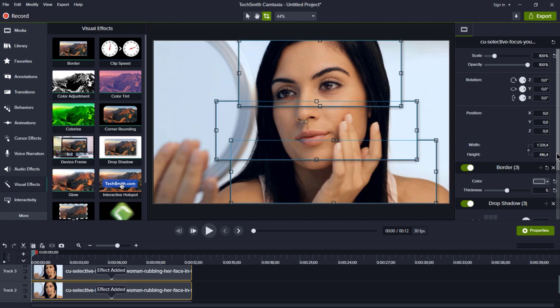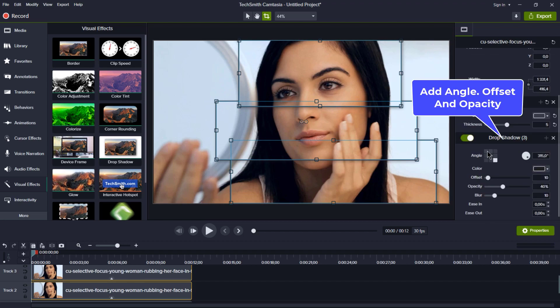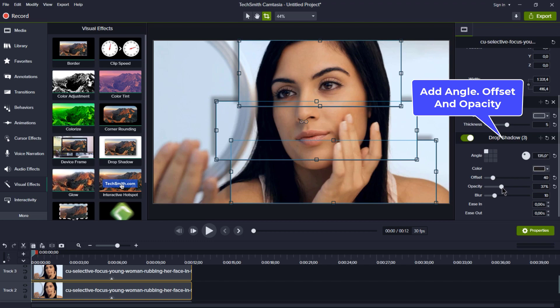Tweak the shadow angle, offset - try around 40, and opacity around 40 too. This drop shadow adds a nice depth that looks super slick. Almost there, folks!